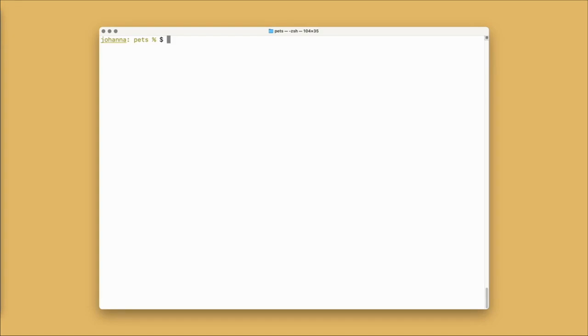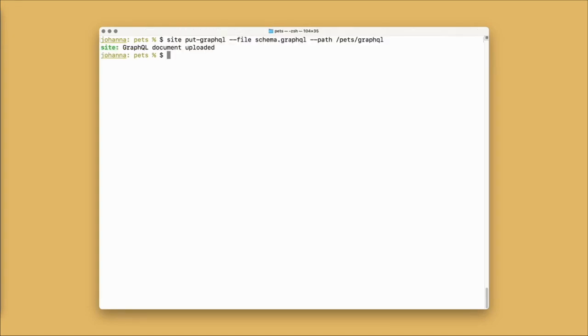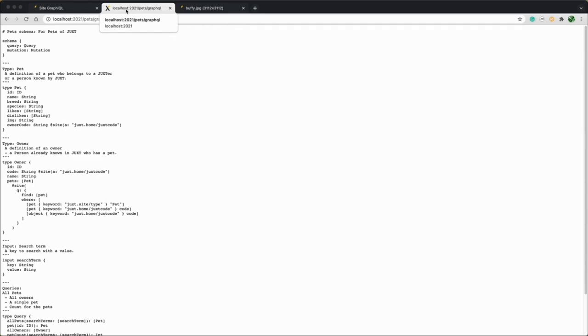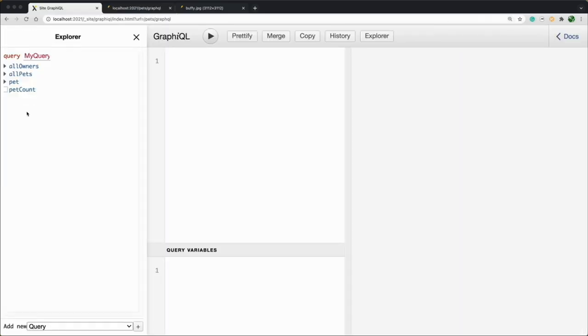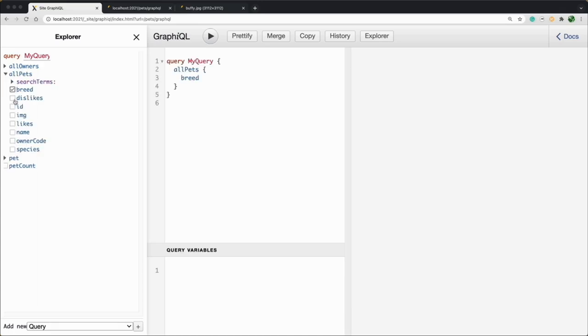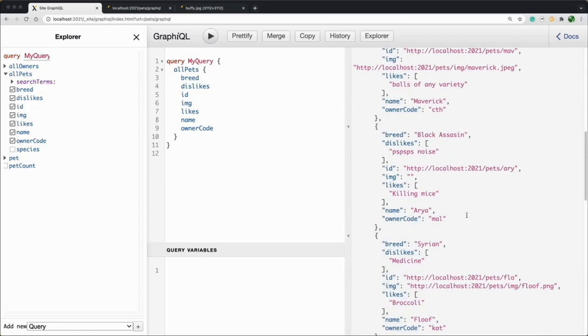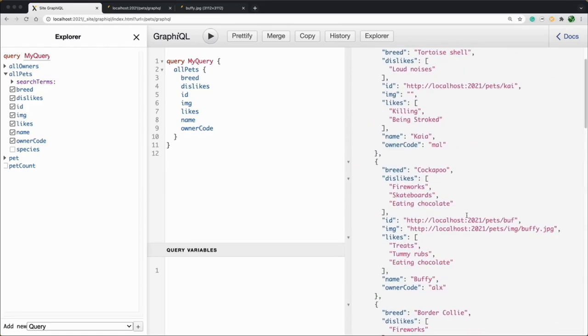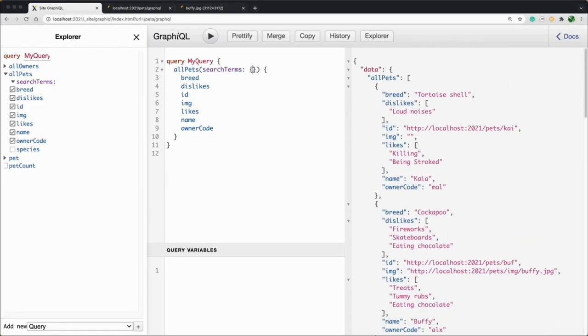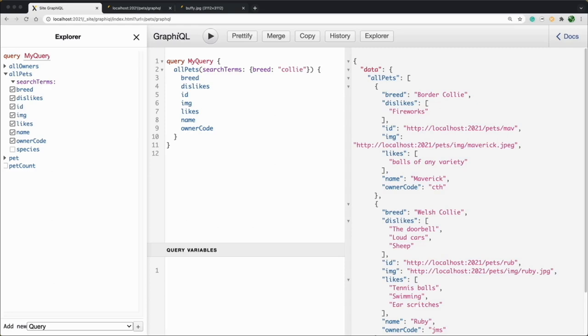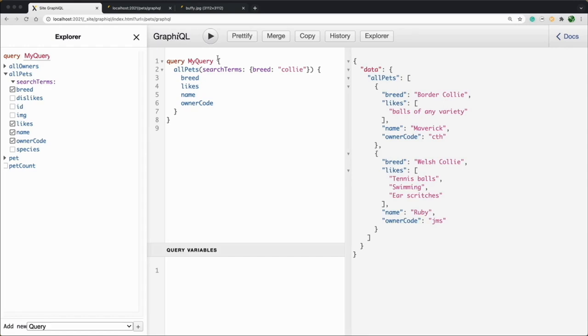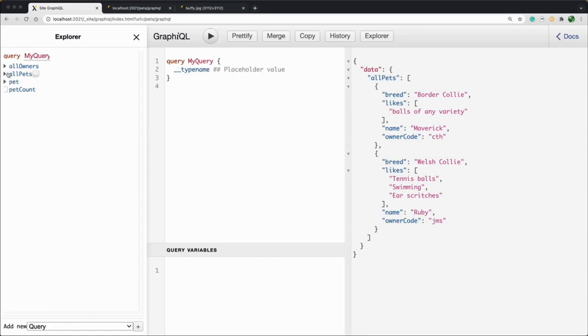To put the schema into Cite, I can use the put GraphQL command with the file and the destination path as arguments. Now, if I head over to that URL, we can see our GraphQL file. We can also use GraphiQL to start looking at our pets. Let's take a look at all pets. There you go. We can see all of our pets here in the results. Let's see what happens if we add some search terms. We can search for the breed Collie and that returns all the breeds that contain the word Collie. We can also control the number of fields that we return, so we only get the values that we're interested in.